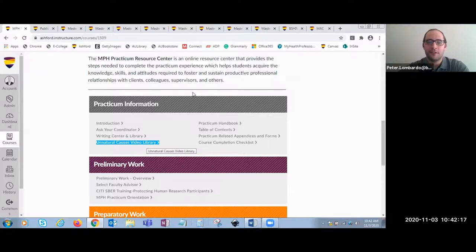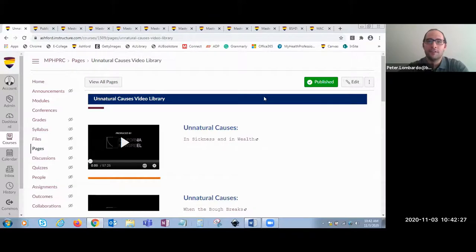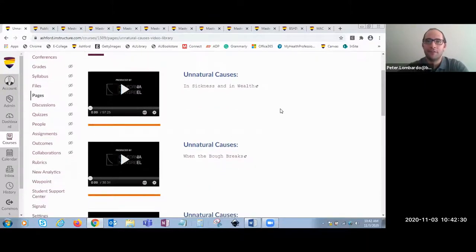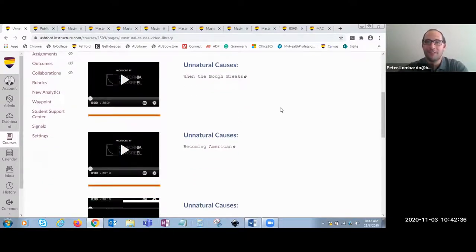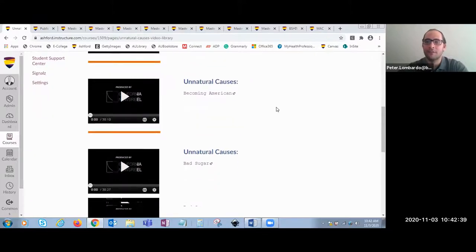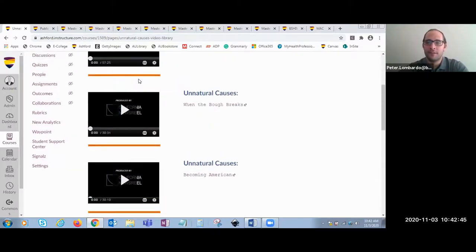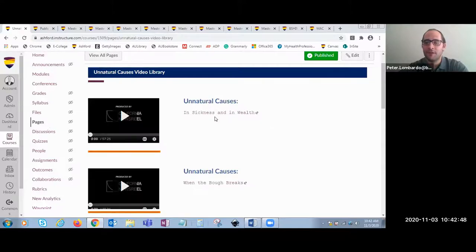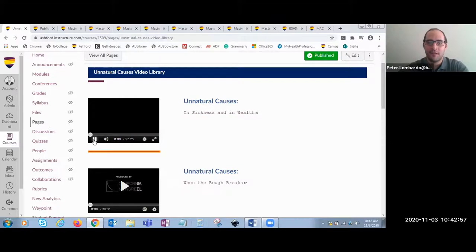First, we're going to take a look at the Unnatural Causes Video Library. This section houses a variety of multimedia content that will help students along the way. Students have videos on various topics that directly align with public health to help them gain additional perspectives and insight on topics they will discuss and learn throughout their program. The videos are in one column on the left-hand side and the title of the video is on the right-hand side. Students can click the link to open it in a separate browser or view the video within the same browser.